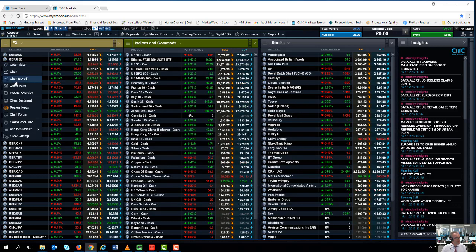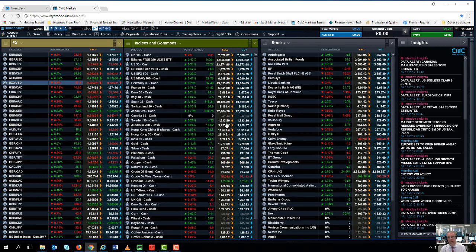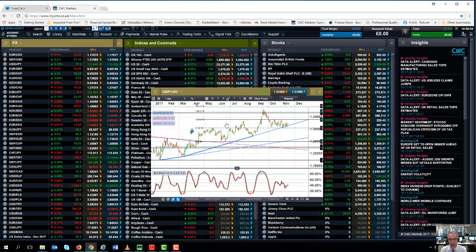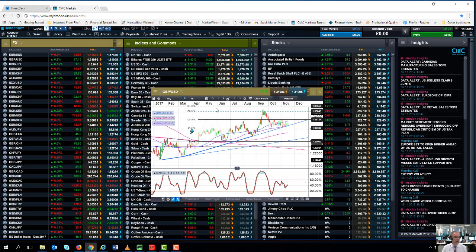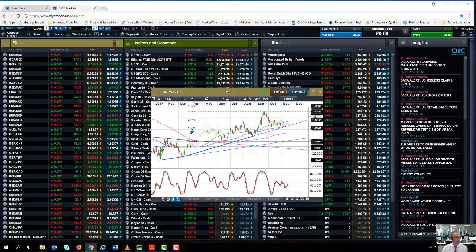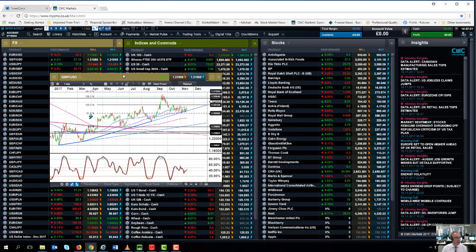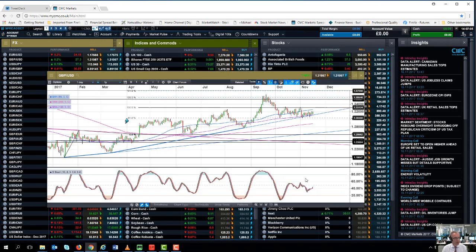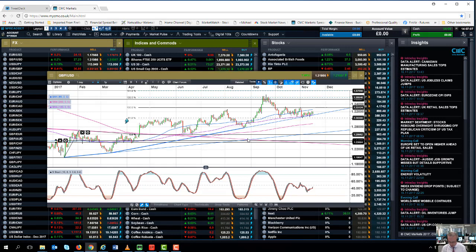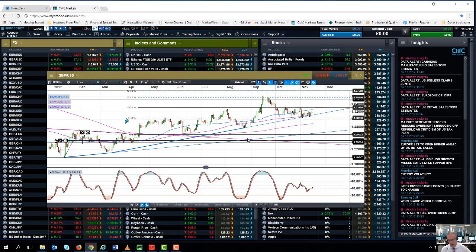This brings me on to this week's key events. Obviously I talked about the UK budget, UK autumn budget at the beginning of this video. I think this is going to be the key market event for this week, obviously along with the FOMC minutes.